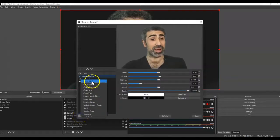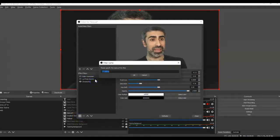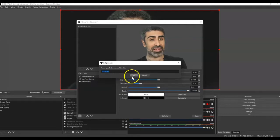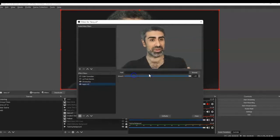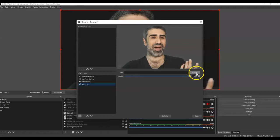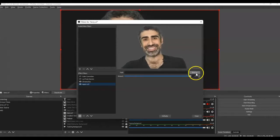And I'm going to click Apply LUT. Click Apply LUT, and now you have to browse and actually find where that LUT is.